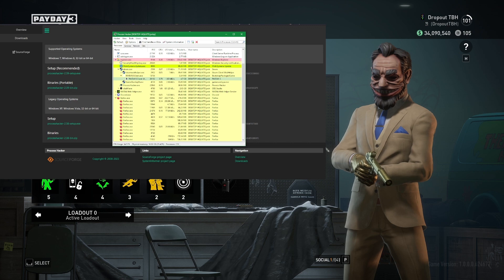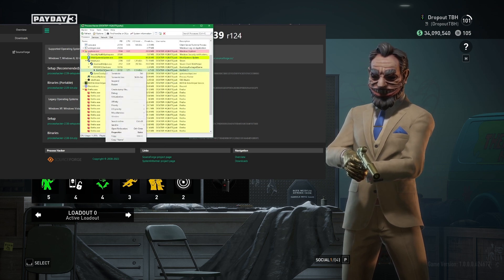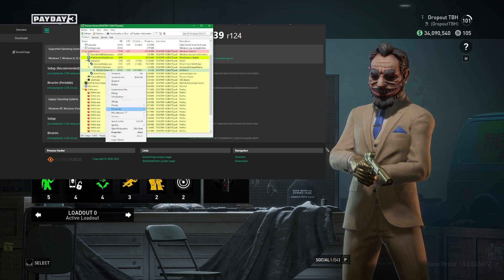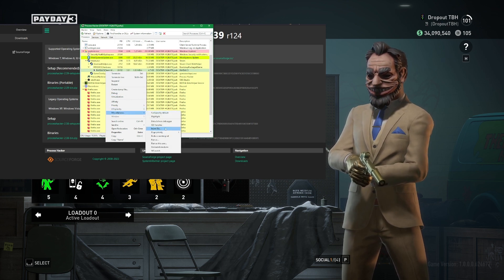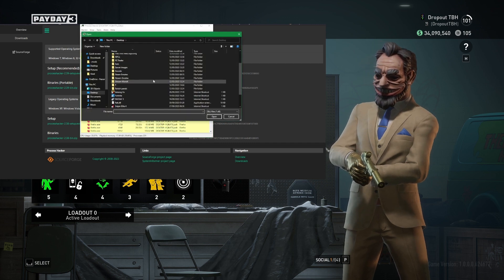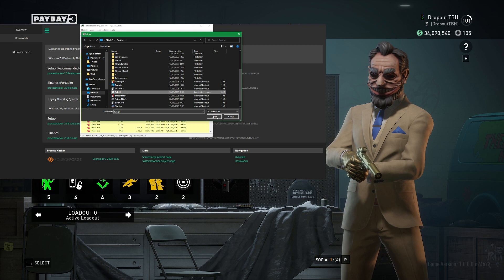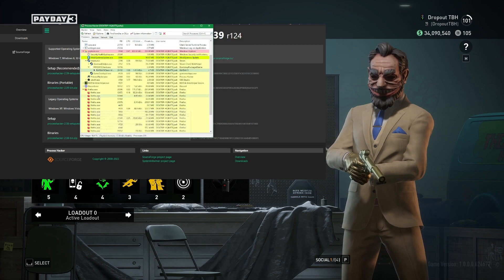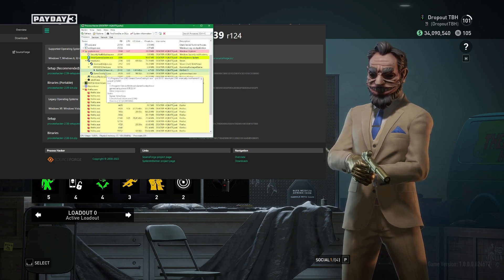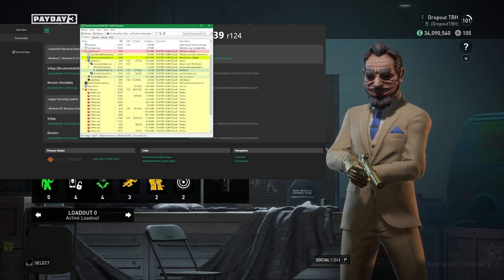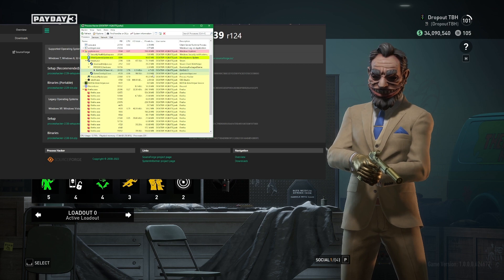From here, what we're going to do is open Process Hacker. We're going to right-click on Payday 3, go to Miscellaneous, go to Inject DLL, and then add that Noclip file — it's called Rack.DLL. We inject that Noclip file and then Noclip is injected into our game. We are free to fly around the map and do things we wouldn't usually be able to do.